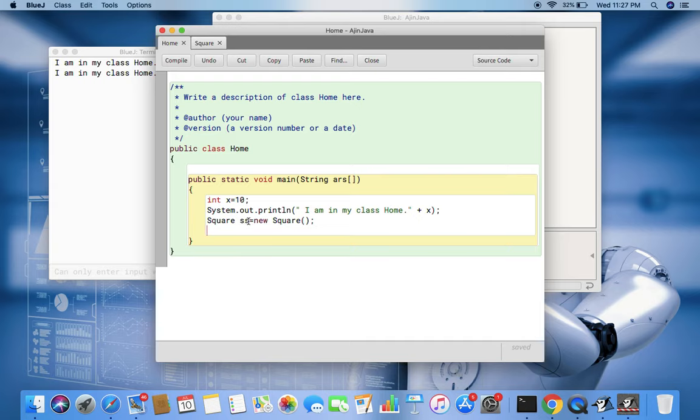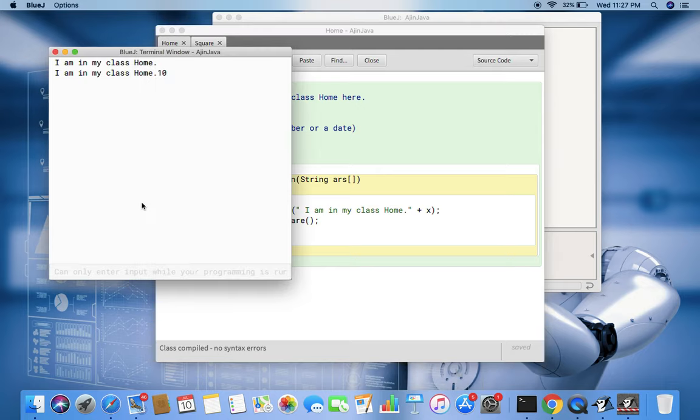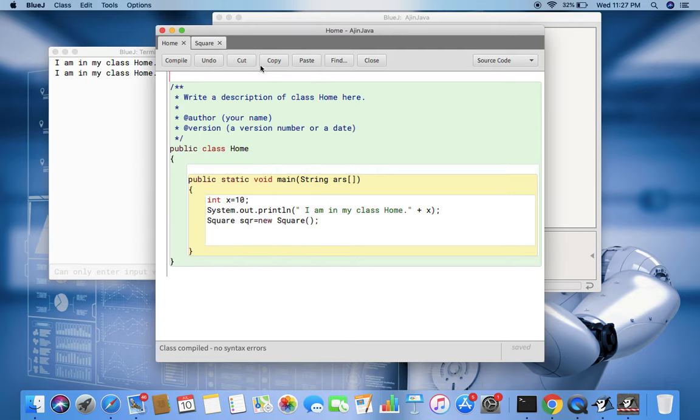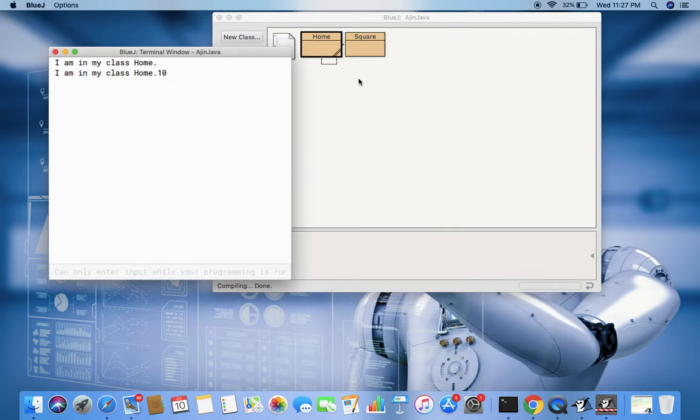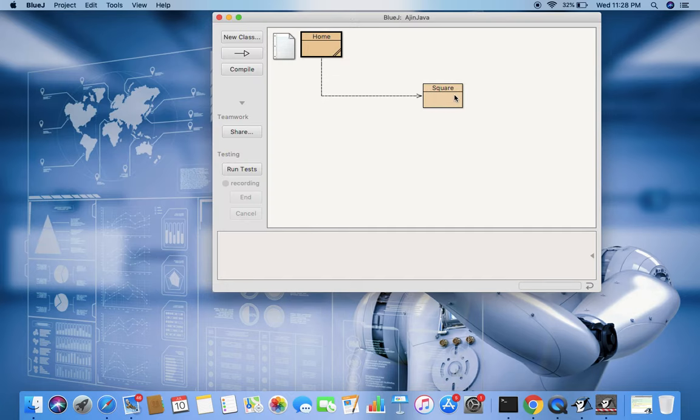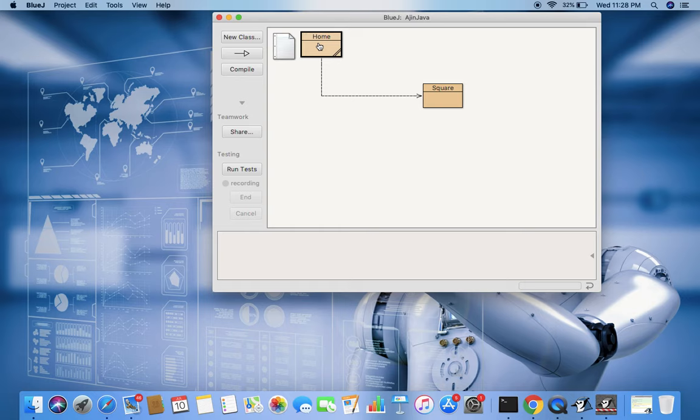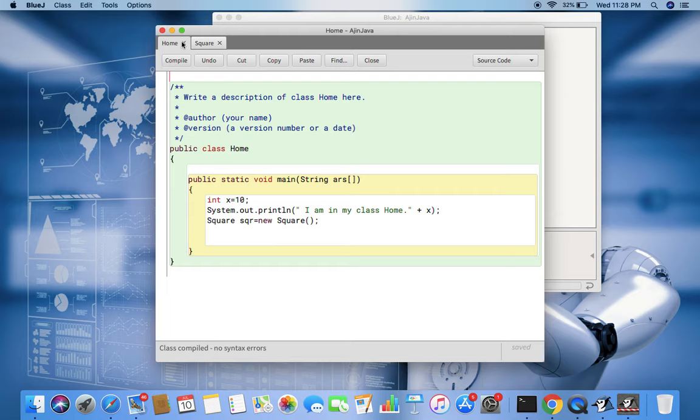It can be anything, it can be sqr, whatever you feel like. Then new and the name of the class again. Then with the help of this you can call the functions. Now I have compiled this, it has no error. Now I go back into this and you see this BlueJ IDE environment has already created the link. It means there, square is a class and it will be accessed from Home. Because inside the Home class we have only a static function.